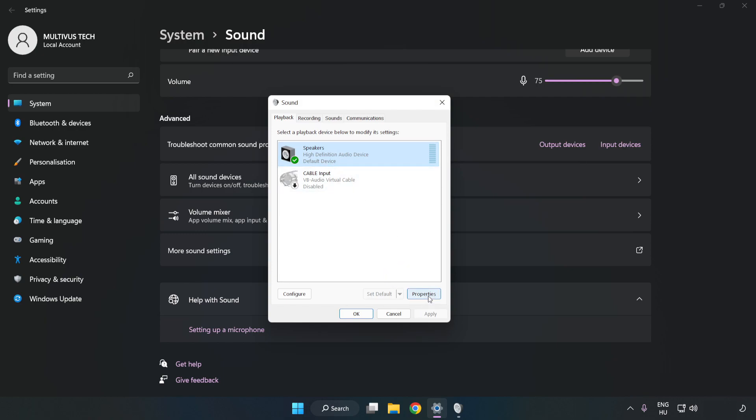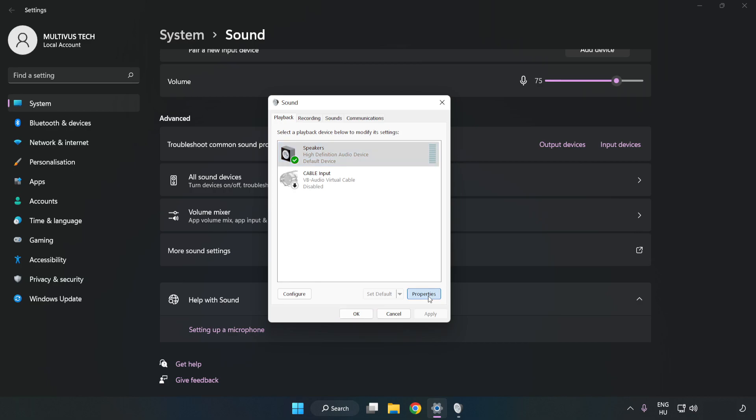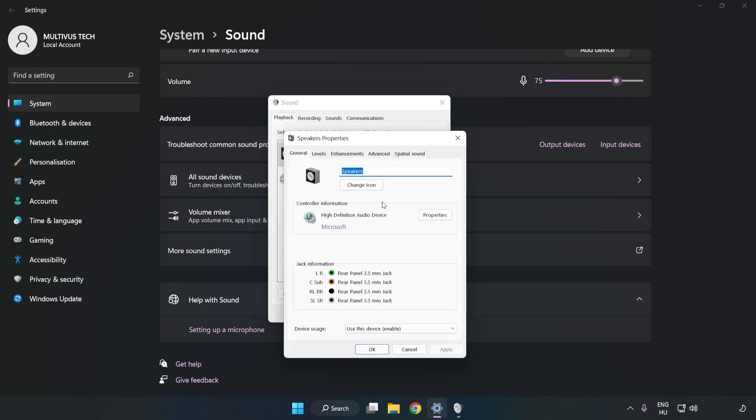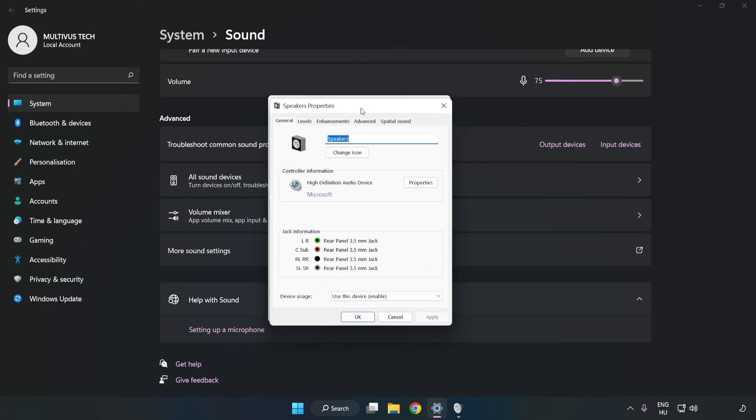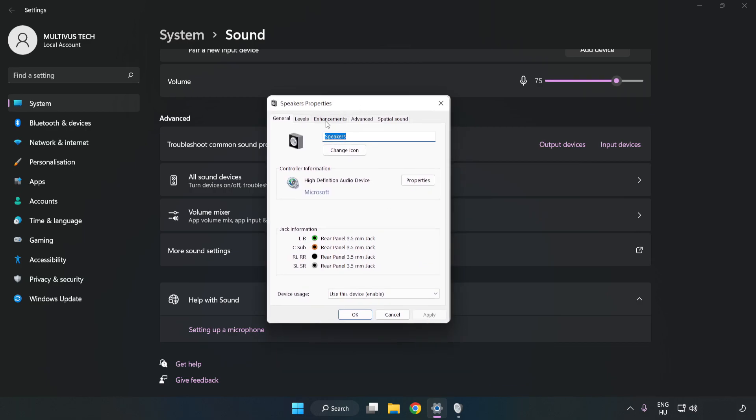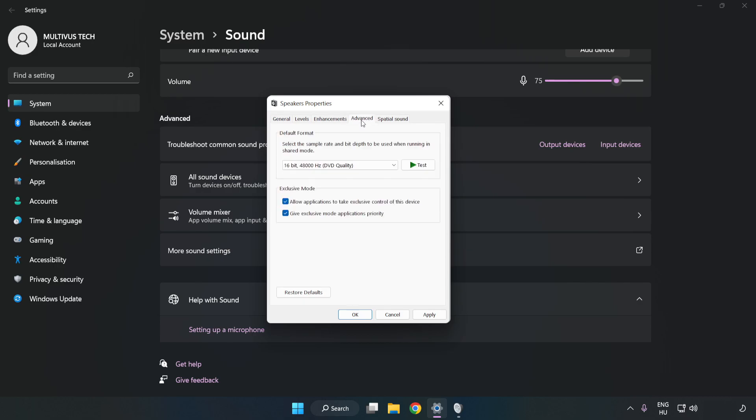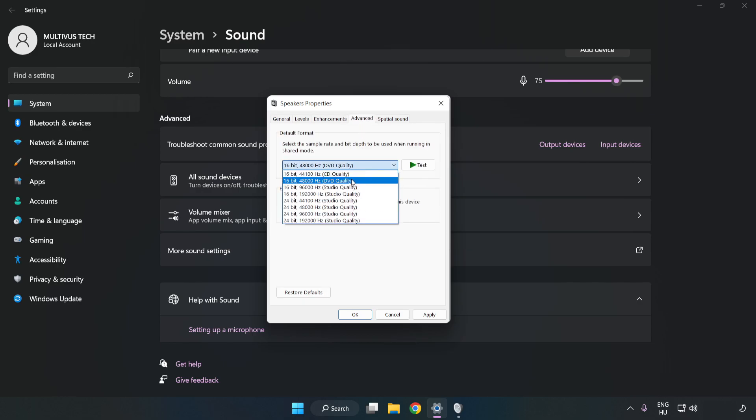Click Properties. Click Enhancements. Check Disable All Enhancements. Click Advanced. Try CD and DVD Quality. Apply and OK.